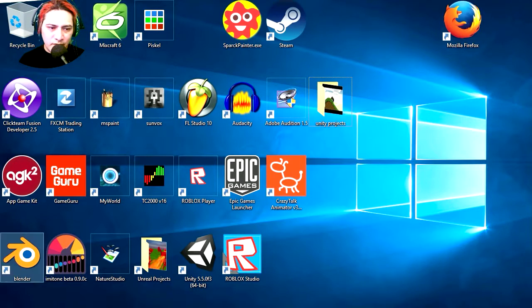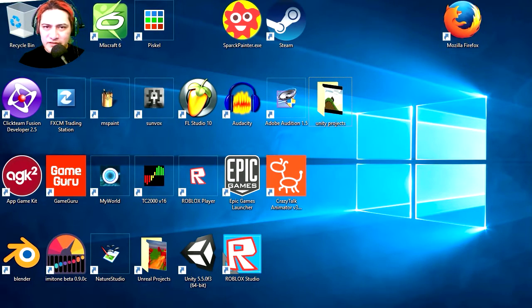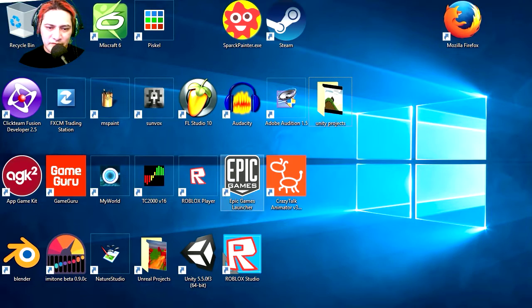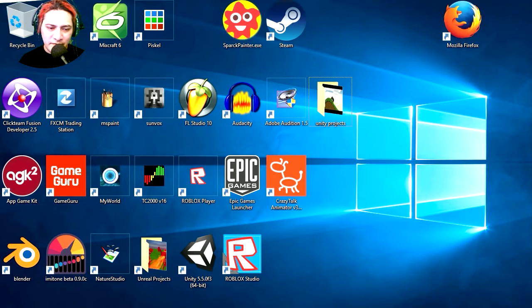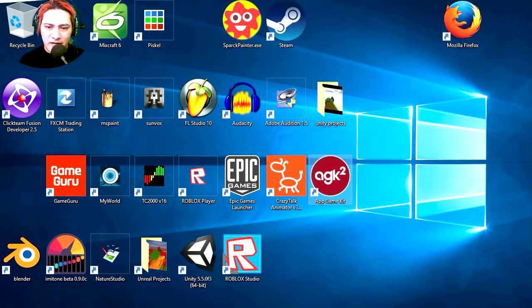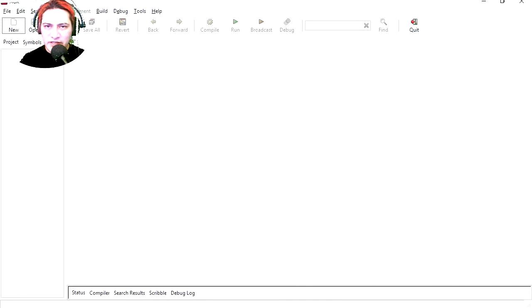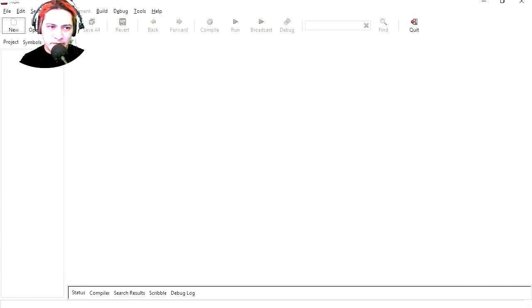I fixed these icons yesterday but they are back to whatever way they were before. Let's open AppGameKit or AGK2. Wow, this opens really fast, holy mackerel.